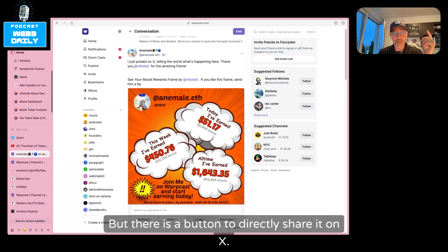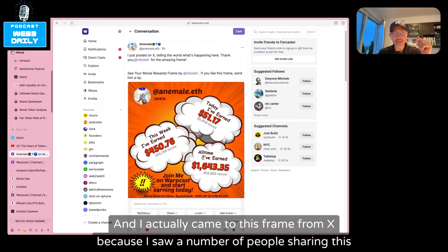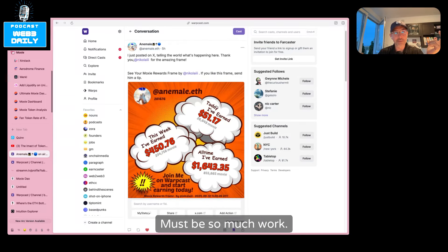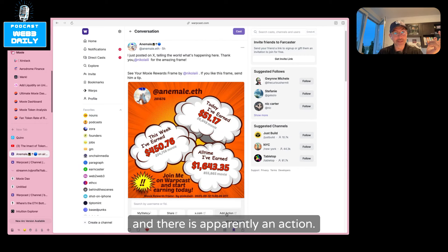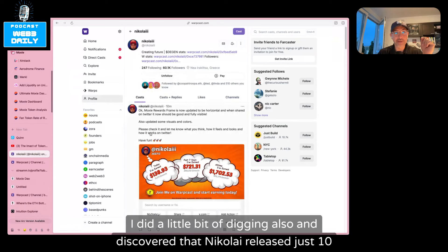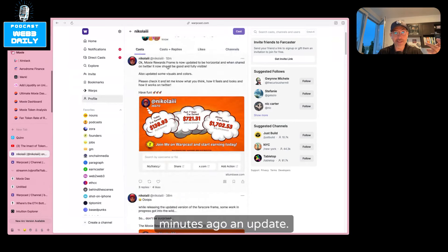There is a button to directly share it on X. I actually came to this frame from X because I saw a number of people sharing it on X and I was like, how do they do it? Must be so much work. And there is apparently an action. I did a little bit of digging and discovered that Nikolai released, just 10 minutes ago, an update.